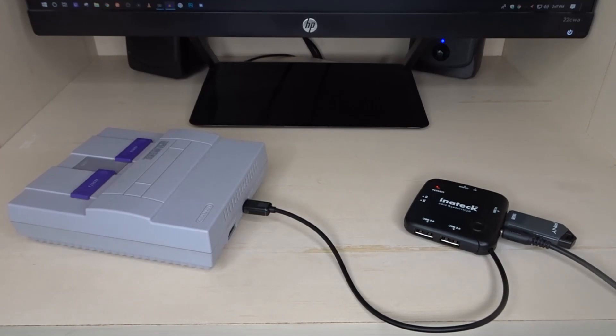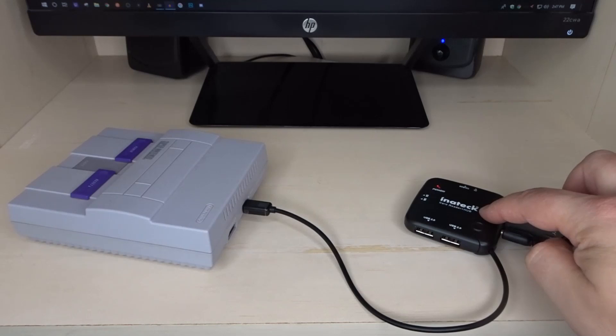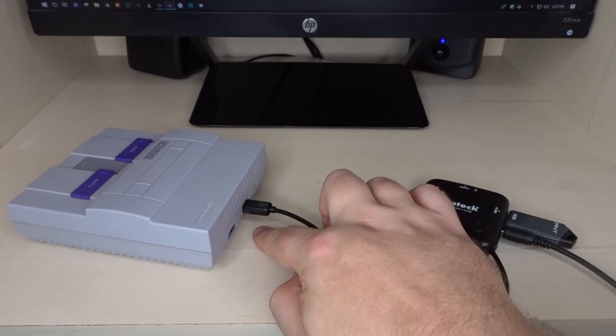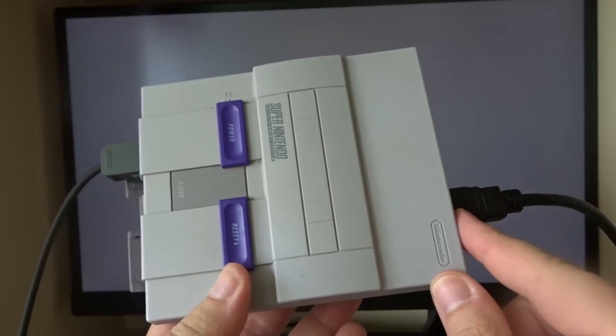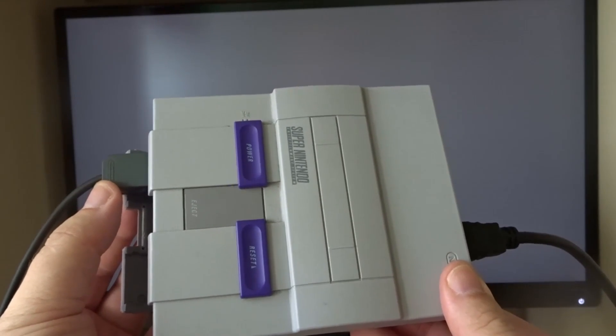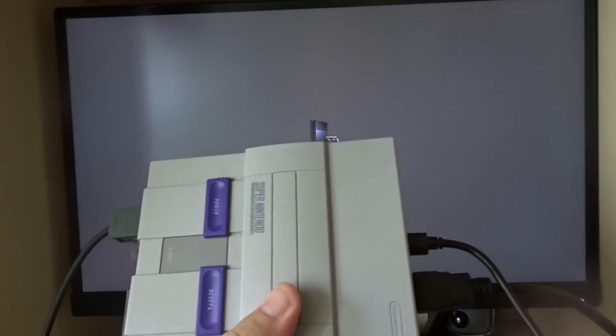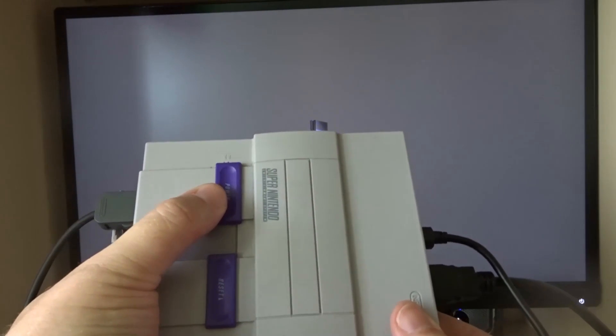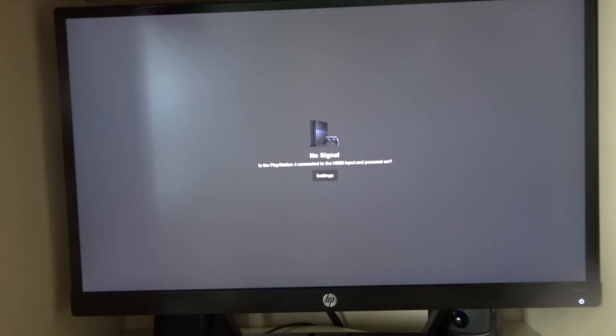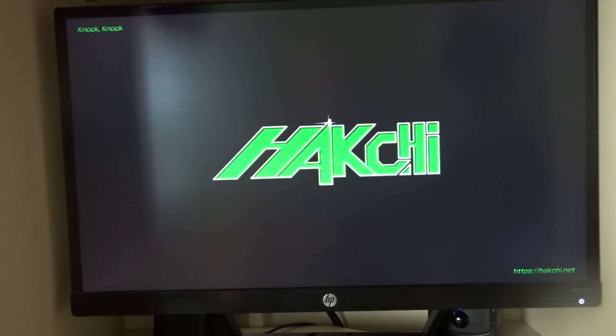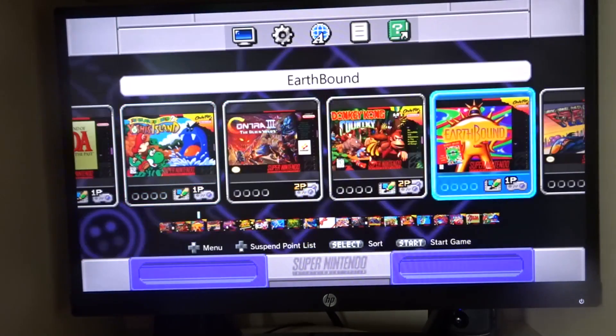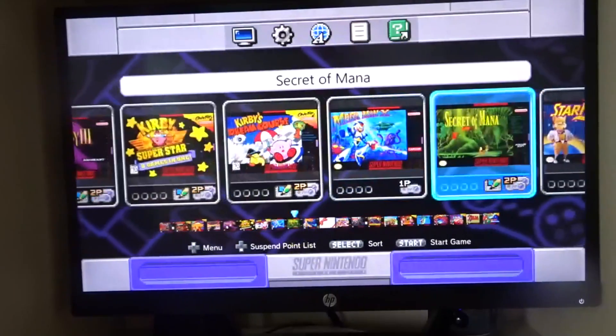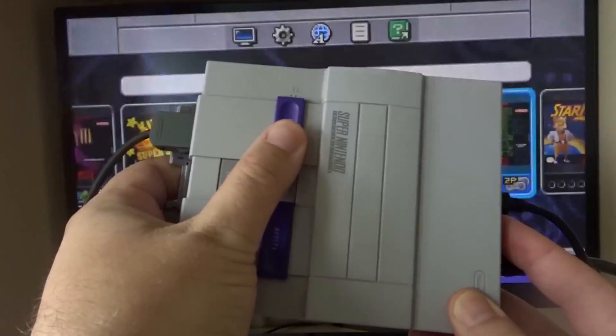So the final setup with the Inatec adapter: you have the power cord and the flash drive going into the adapter, then the adapter plugging into the back of the system. I've attached the HDMI cable and a controller into the system. Now first I'm going to plug in the power cord with no adapter connected so you can see that it is running the original 21 games. So there you go, the original games that came with the system.